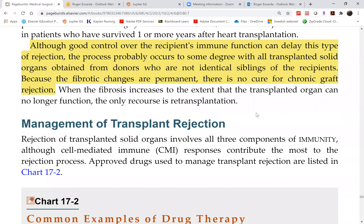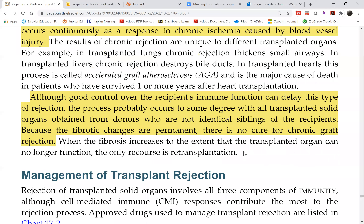When the organ is finally gone, we're back to square one. In the case of a kidney transplant, the patient returns to dialysis and is placed on the transplant list again.